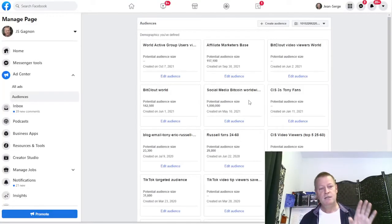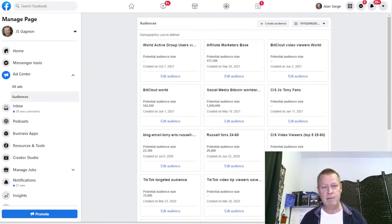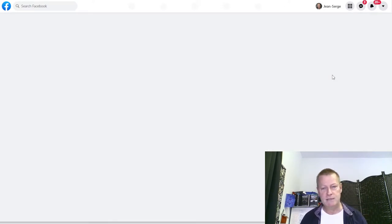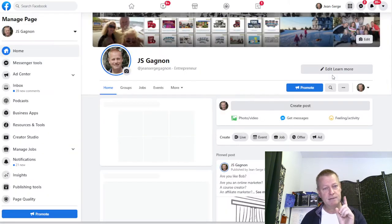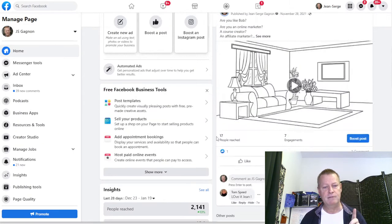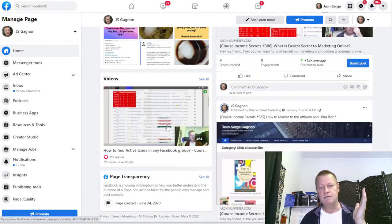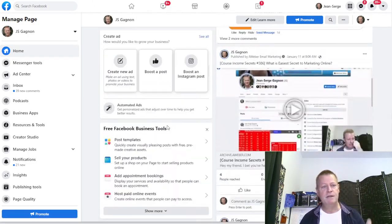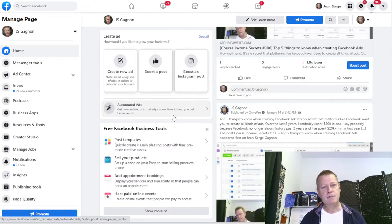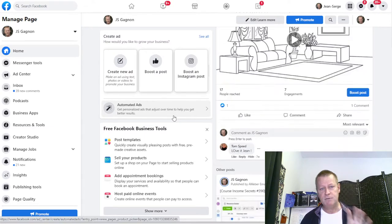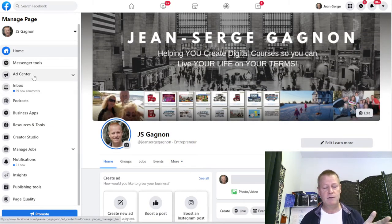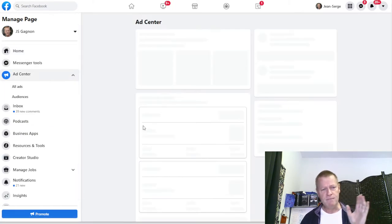Let's go to my screen. When you go to your page, there's all these different things on there - it shows you the posts and everything. There are a couple of ways to get to audiences. Last week when I was finishing up I went to show you the ad center right here.